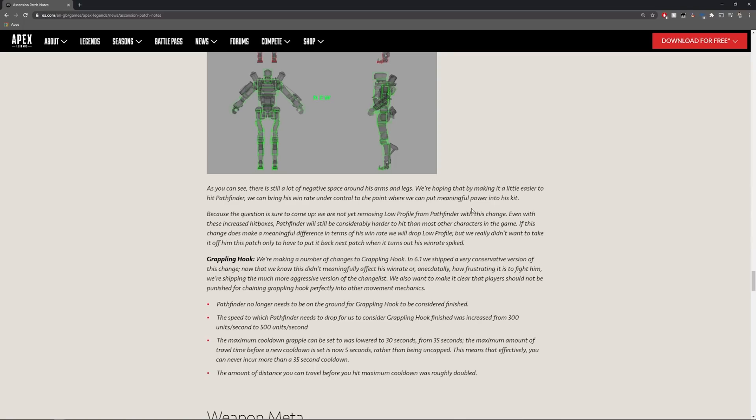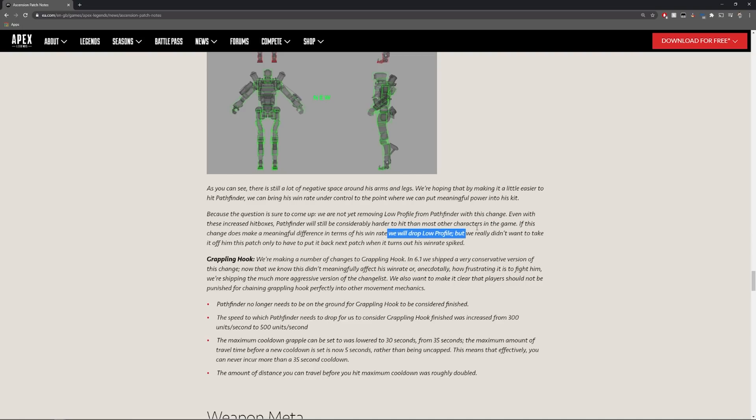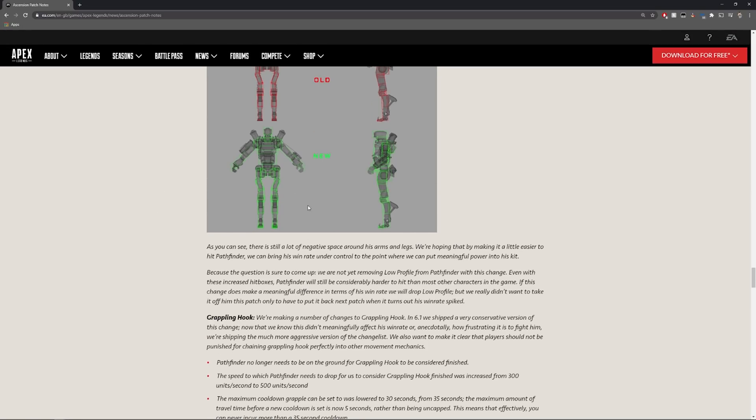What they're actually doing here is that the negative space around his arms and legs they were hoping that making it a little easier to hit Pathfinder. Because the question is sure to come up we are not removing low profile. So this is the question that I had I was like are they going to remove low profile? They're not.